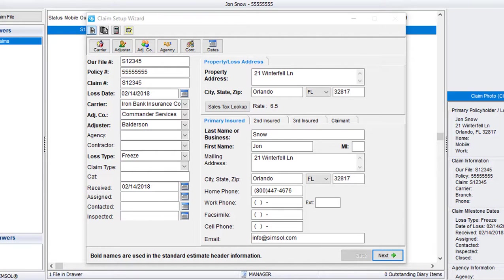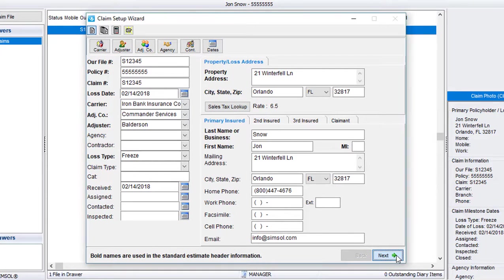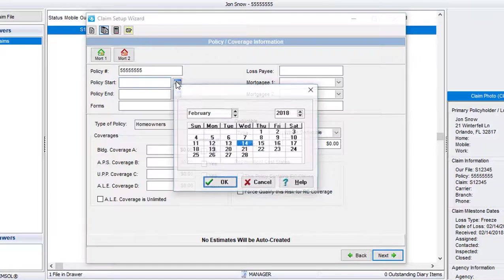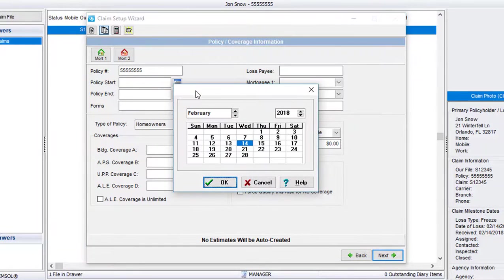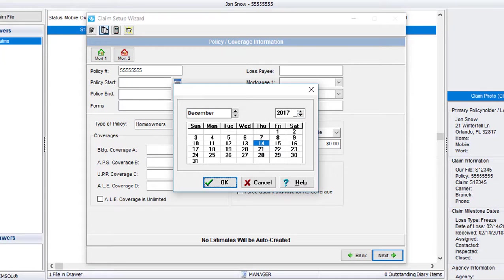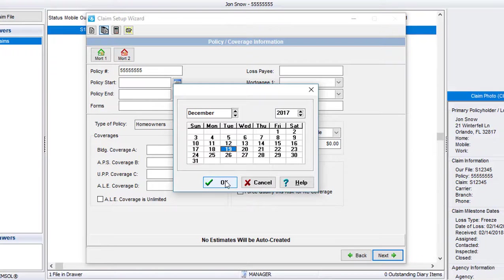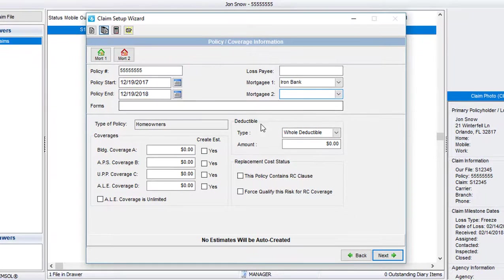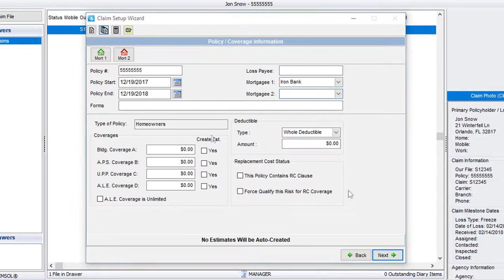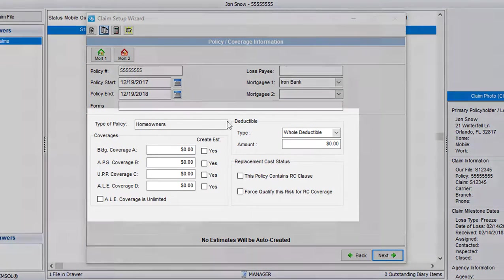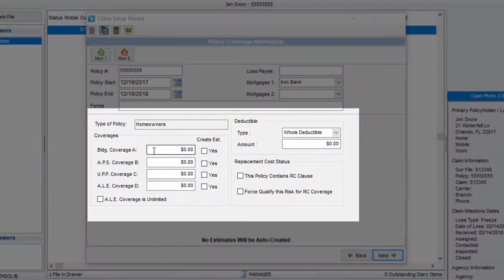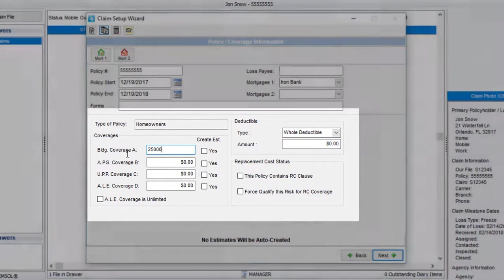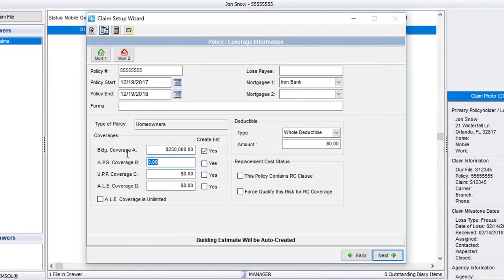The next page that comes up is the Policy and Coverage Information screen. This lets me fill out the coverage information for this file. Again, it's best practice to make sure this info is filled out now, but if you need to enter or edit it at a later date, you always can. Once I'm done and I have the policy information filled out, the most important portion of this policy information screen would have to be the coverages down here at the bottom. I want to make sure my building, APS, and personal property coverages are filled out with the correct amounts.